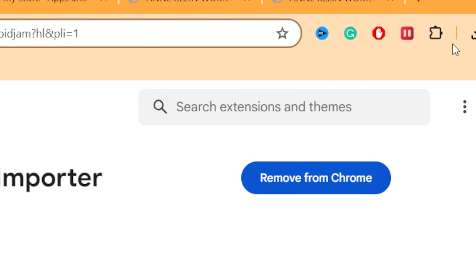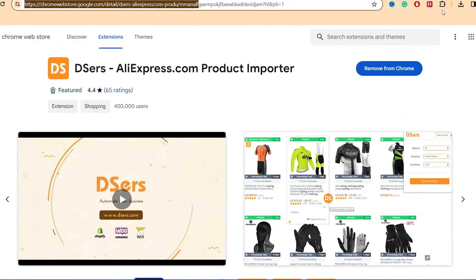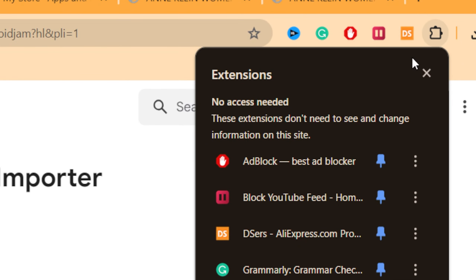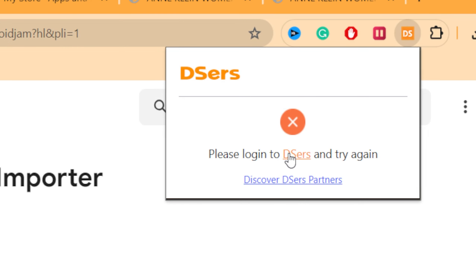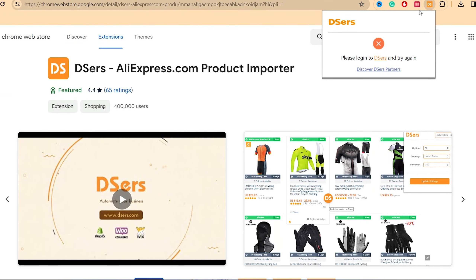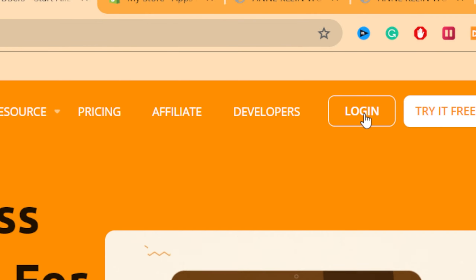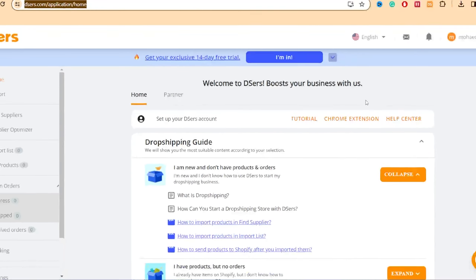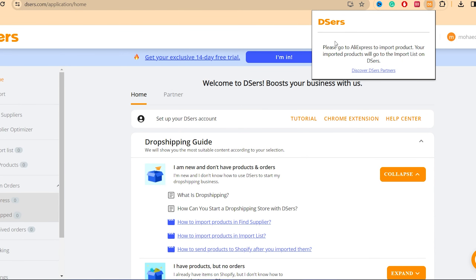After you add the extension, pin it at the top by clicking the Extensions icon and then the pin icon. If it says 'Please log in to DSers and try again,' just log in again so the extension can detect your DSers account. Once logged in, the extension will say 'Please go to AliExpress to import products — your imported products will go to the Import List on DSers.'